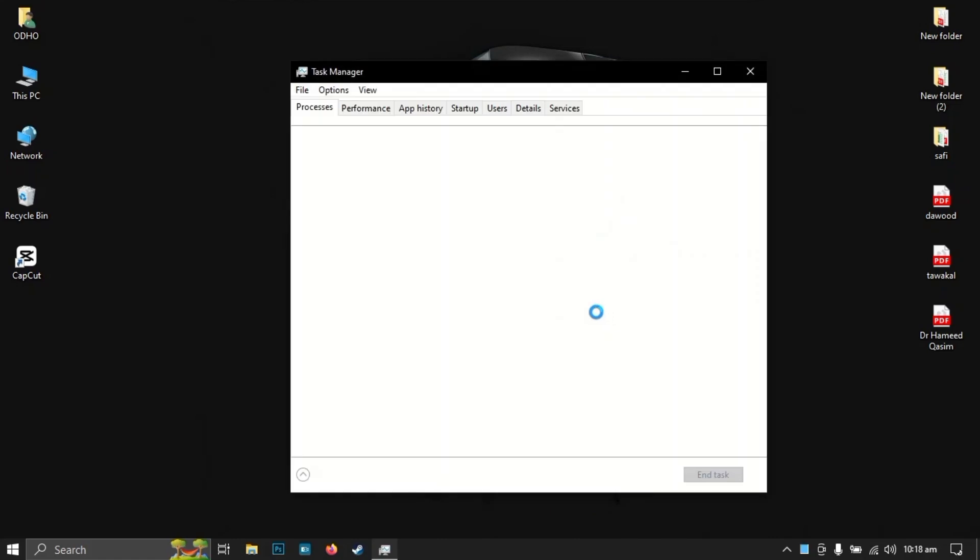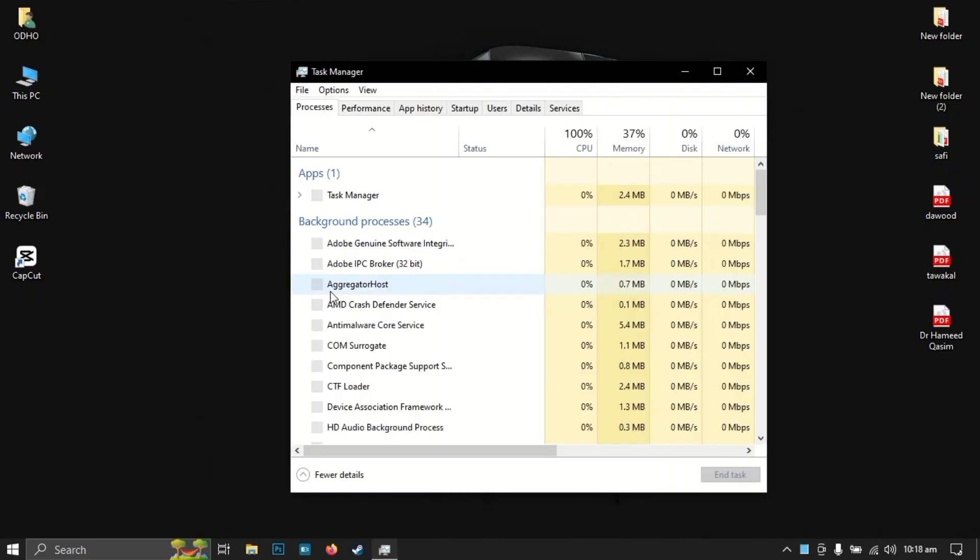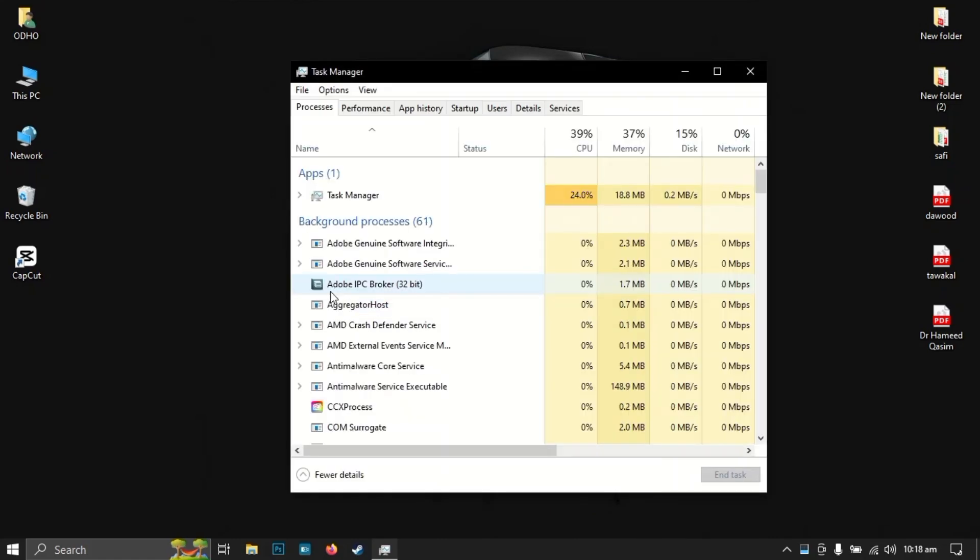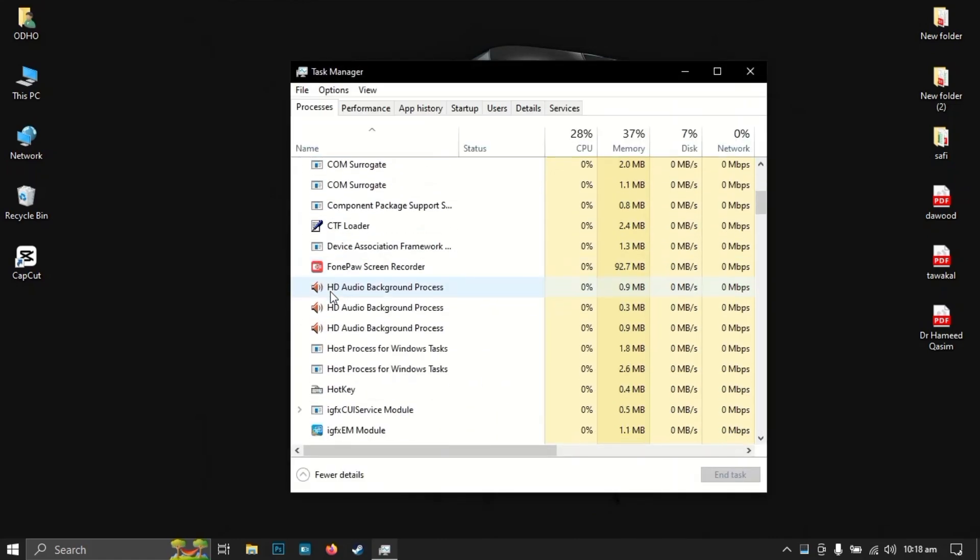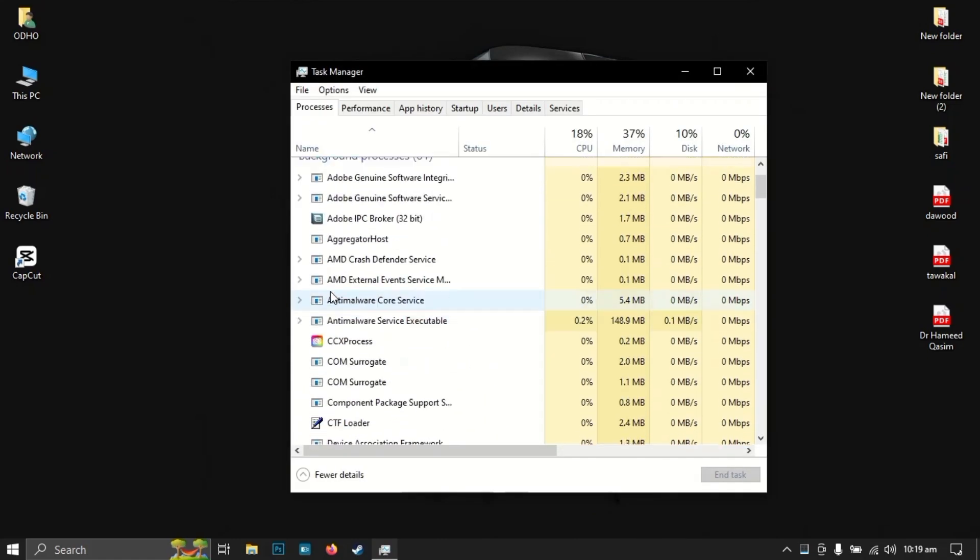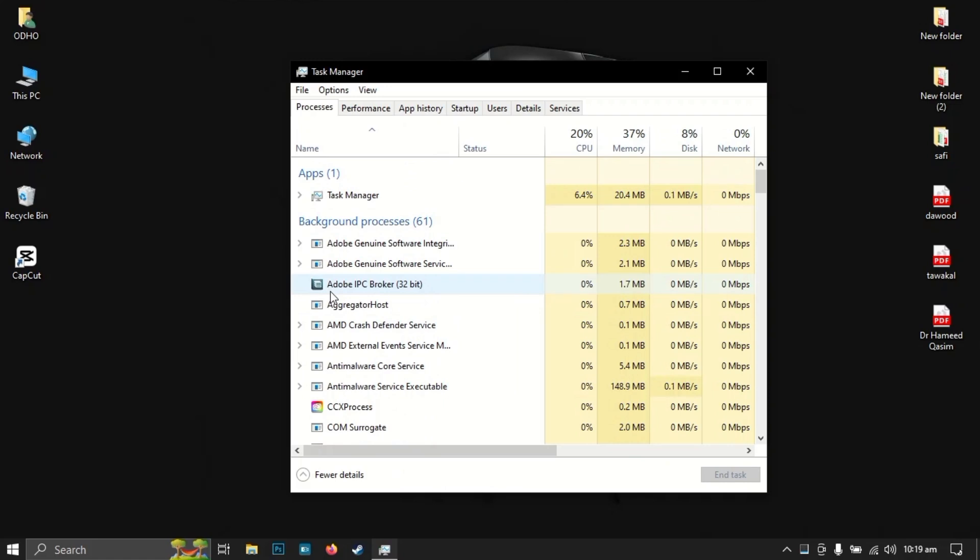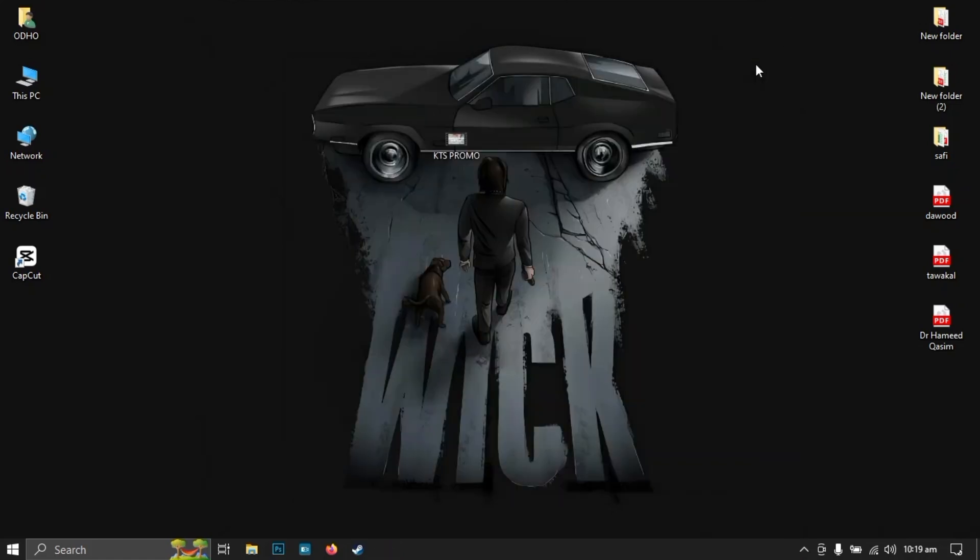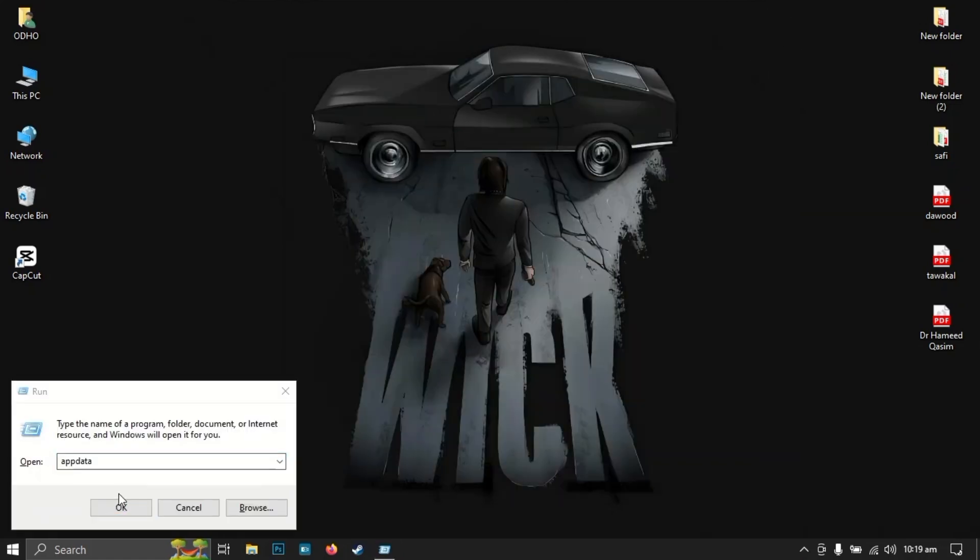First of all, open your Task Manager and end any task related to VLC media player. After that, close the Task Manager, then open the Run command by pressing Windows plus R.